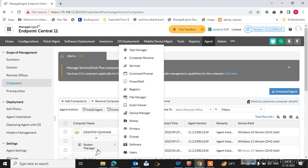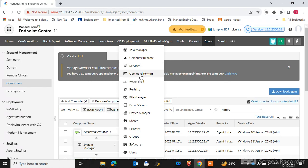When you click on System Manager, too many features and functions are available here. You can assign the task manager. You can also rename this computer remotely through the console. You can also restart the services of that machine. You can use the command prompt remotely on that machine. You can also use PowerShell on that machine. You can also access the registry of this machine — remotely, you can click on registry and configure it.